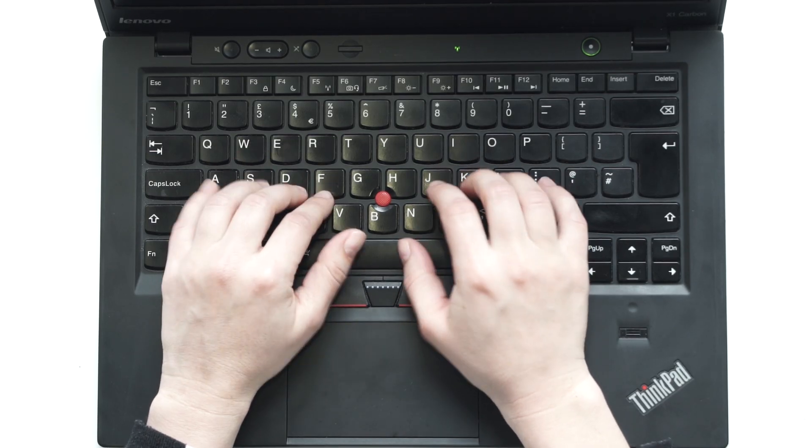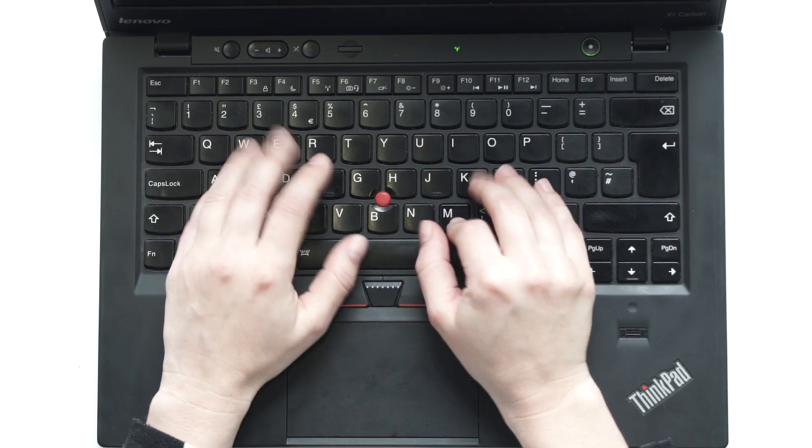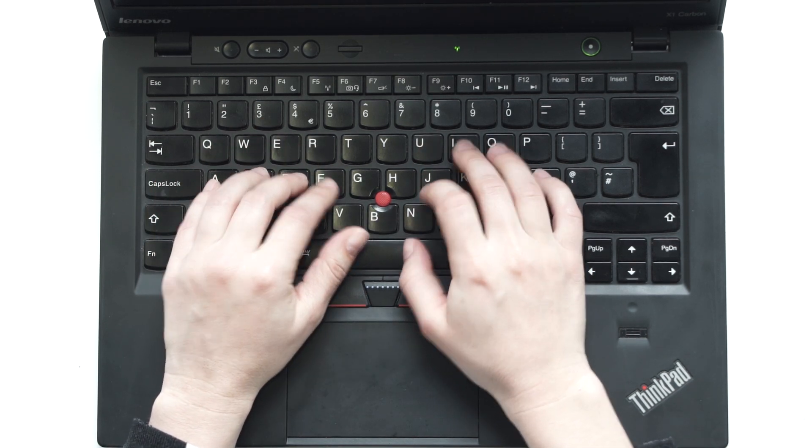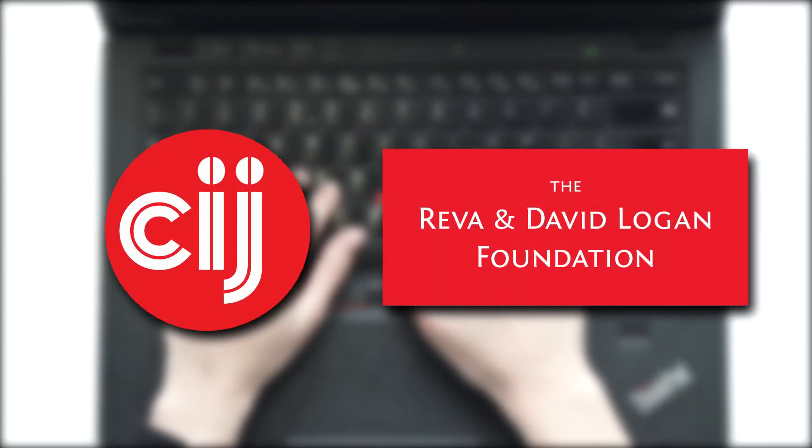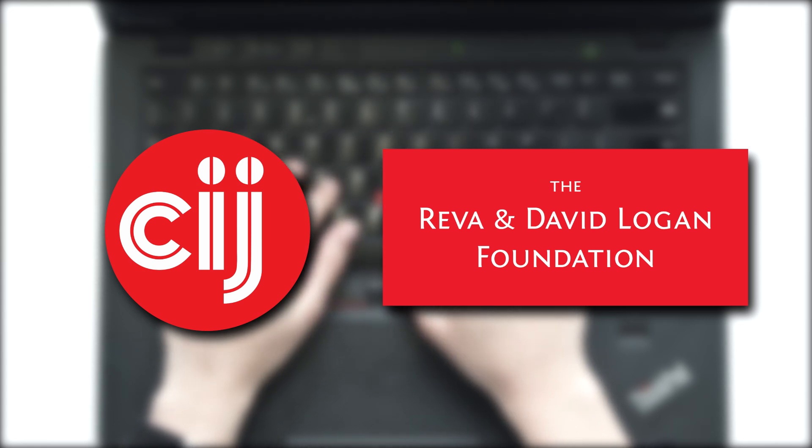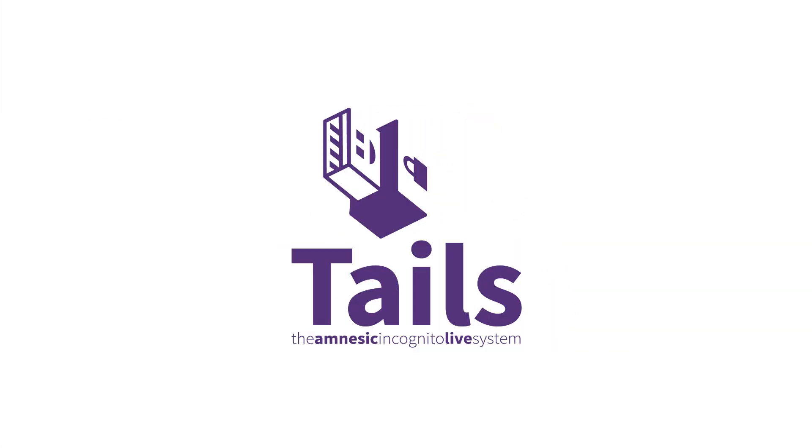You're watching Infosec Bites, a crash course in information security for journalists. We're based at the Center for Investigative Journalism in London and supported by the Logan Foundation. This is an introduction to the Tails operating system, a purpose-built security-focused operating system which you can use to protect your journalistic work.